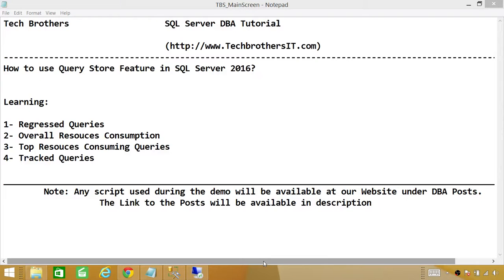Welcome to Tech Brothers. In this video we're going to learn how to use the Query Store feature in SQL Server 2016. The Query Store is a brand new feature in SQL Server 2016 and it helps you gather information about your currently running queries, storing that information so you can go back and analyze your queries.